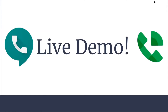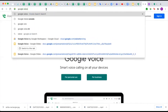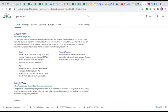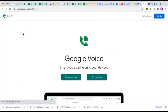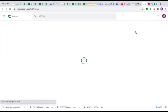Now it is time for the live demo. To get to Google Voice, just type it into your search bar — it should be the first option, at voice.google.com. To get started, click the Personal Use button if using it personally. If you want to use it for business, it is only available within Google Workspace. If you already have an account, click the sign-in button in the corner.